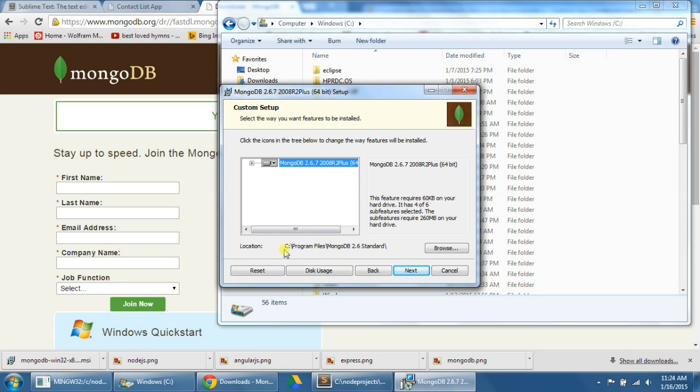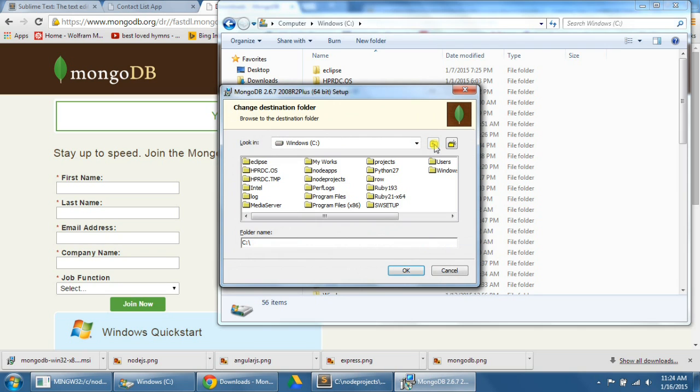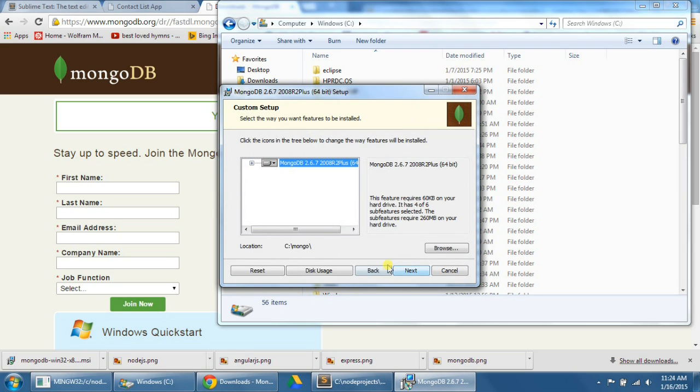As you can see right now, it's being saved into the program files, MongoDB 2.6 Standard. I'm actually going to change that to make it easier for me in the Command Prompt. I'm going to scroll up here to the C drive, save it into a folder called C slash Mongo, so that's where I'm going to save it.